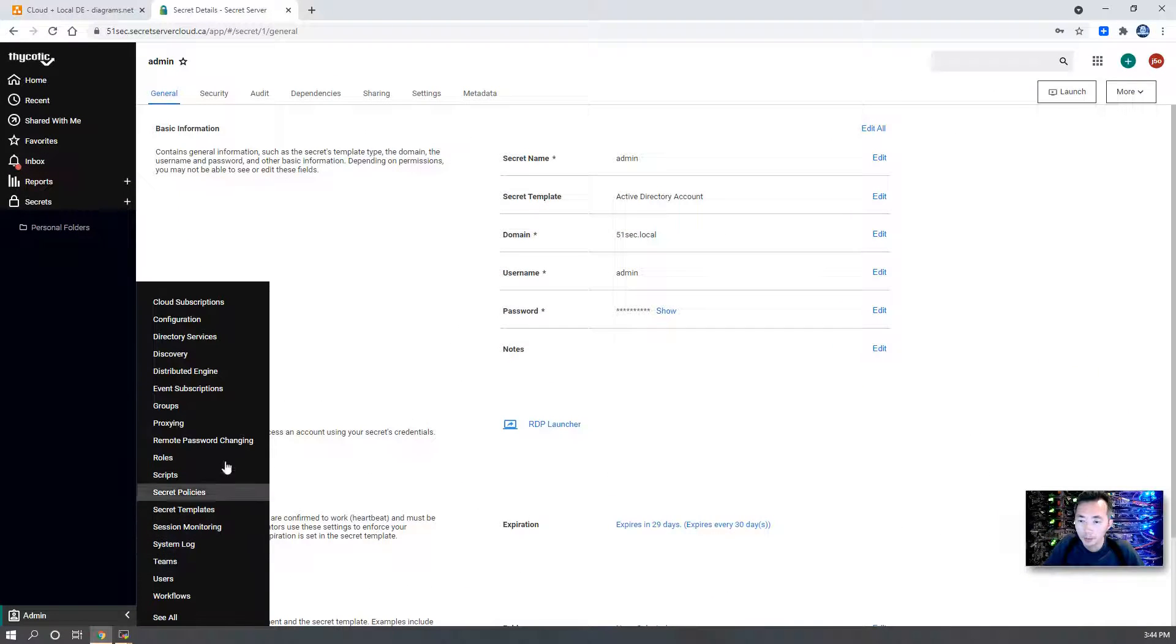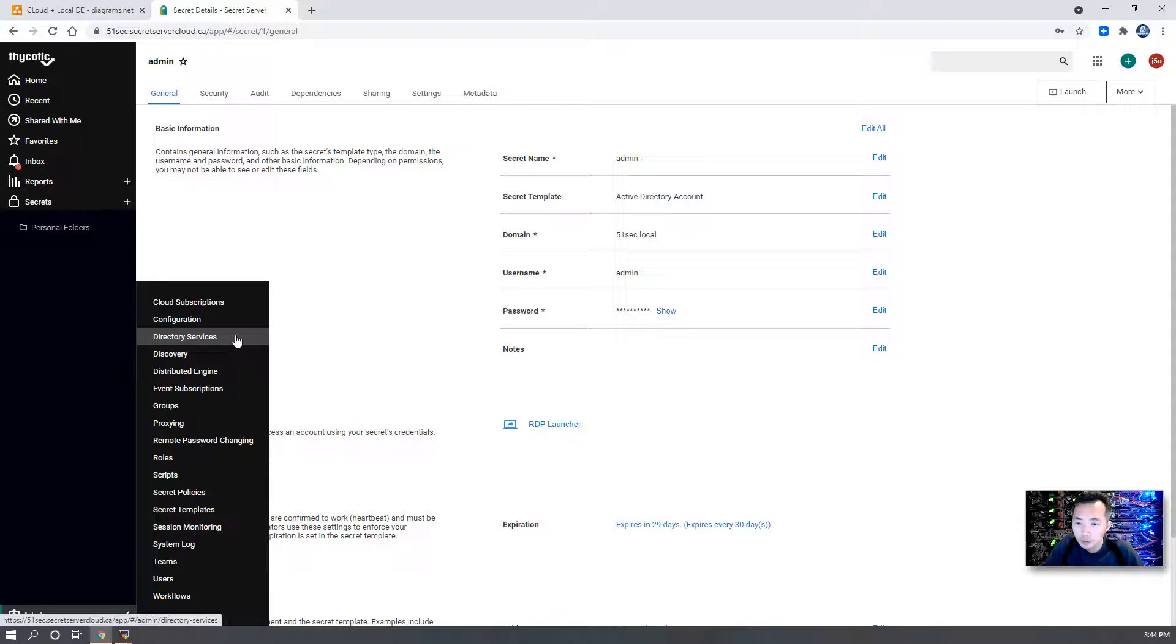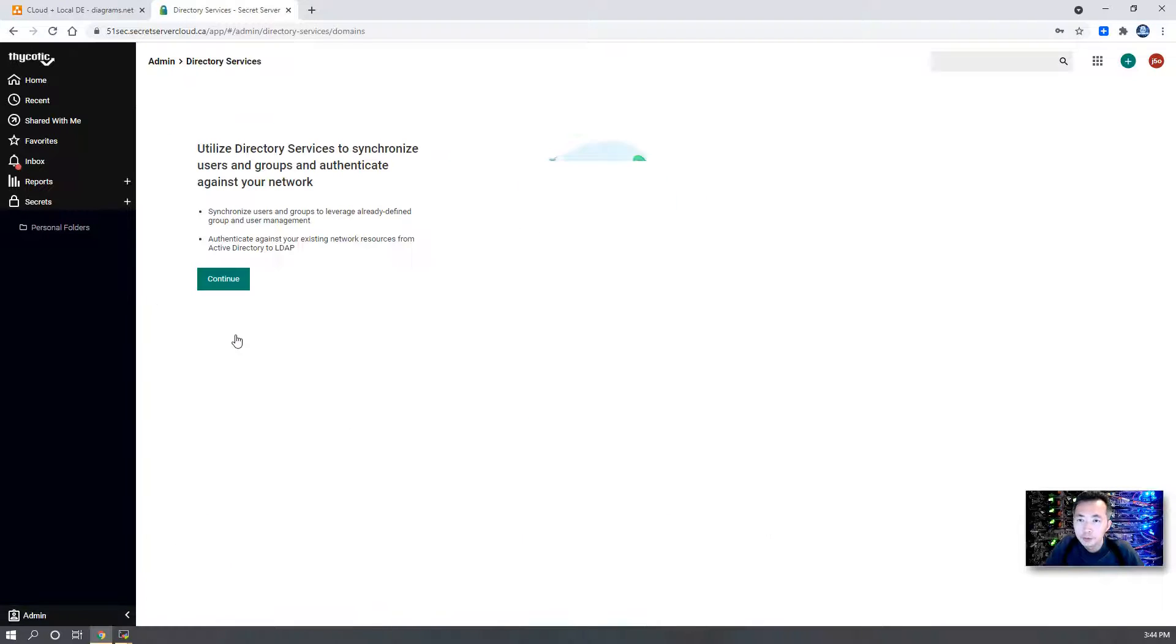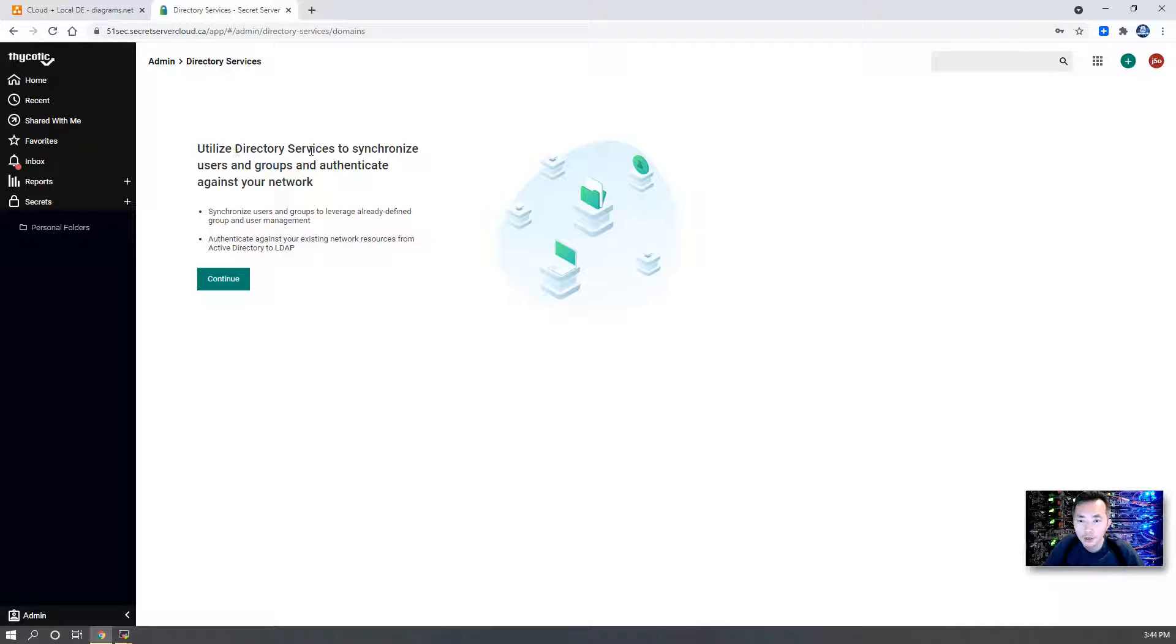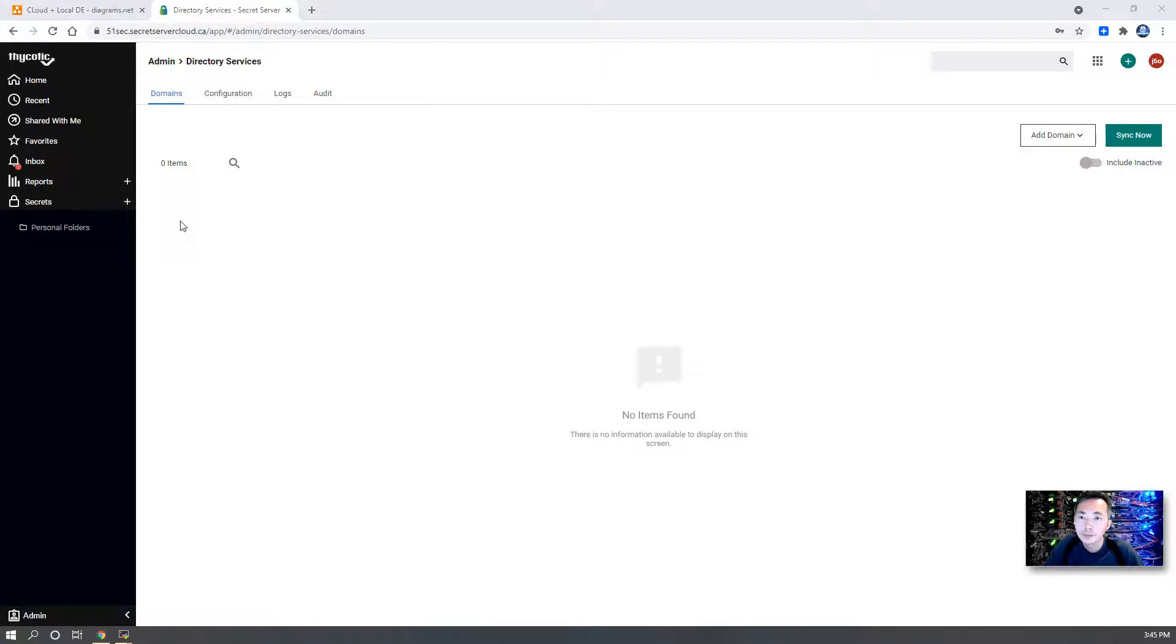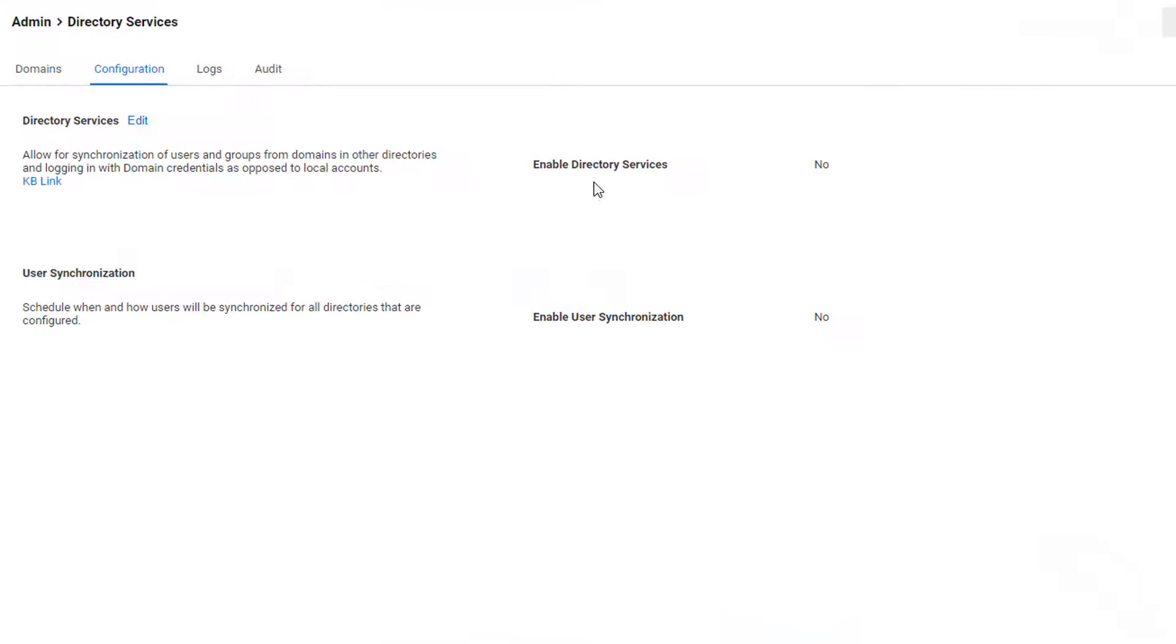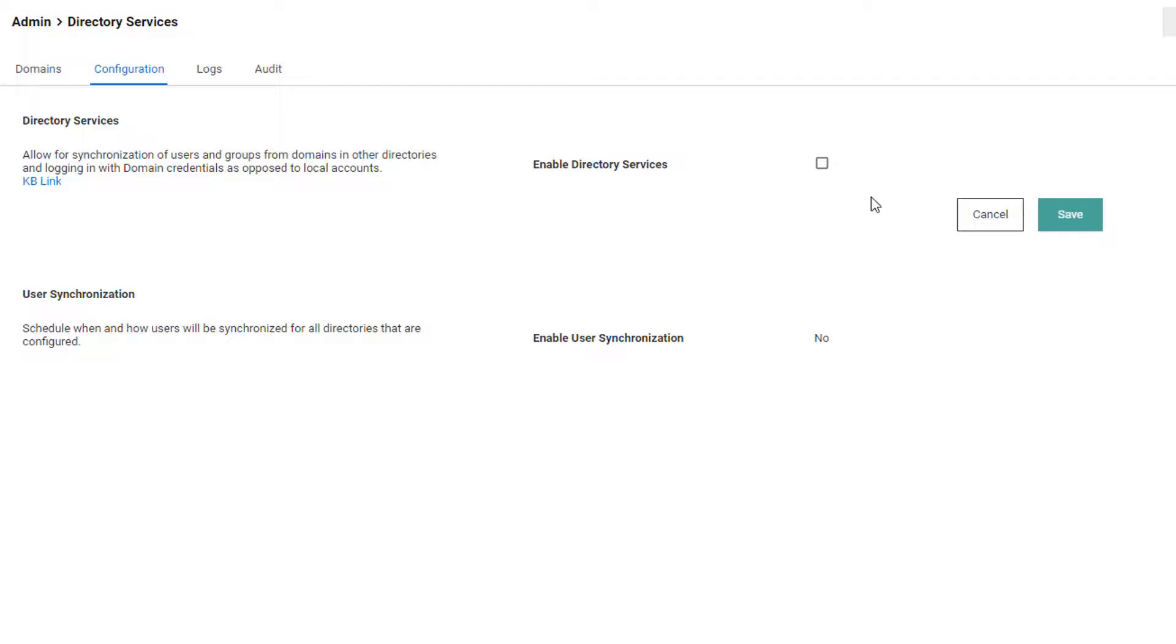Second step, go to Admin, Directory Service. We're going to utilize directory service to synchronize users and groups and authenticate against your network. Go to Configuration. We're going to enable directory service and synchronization.